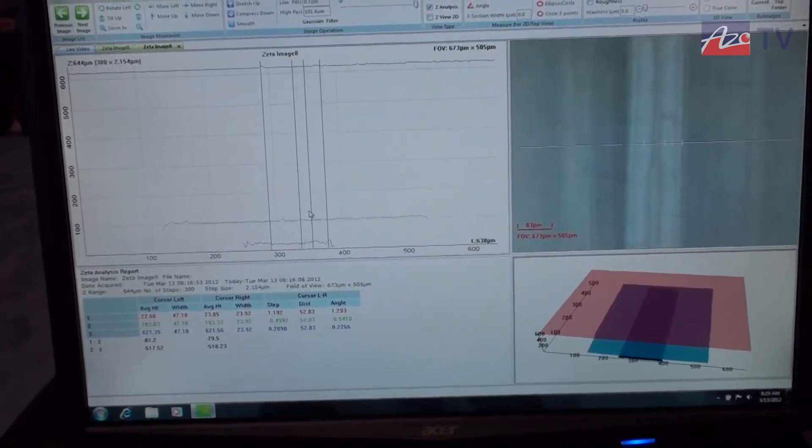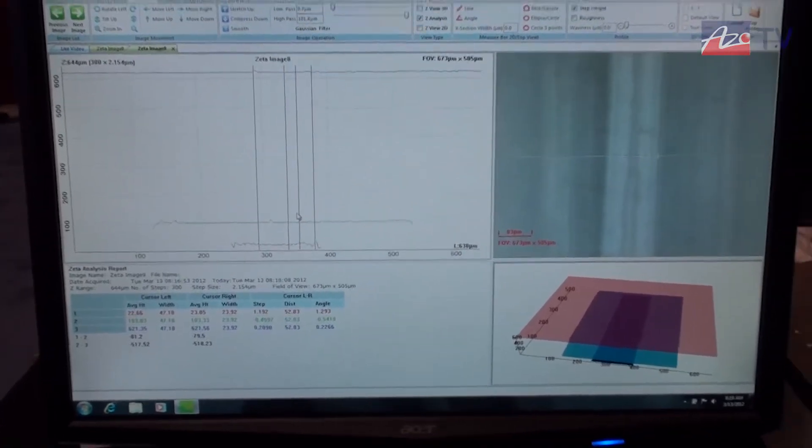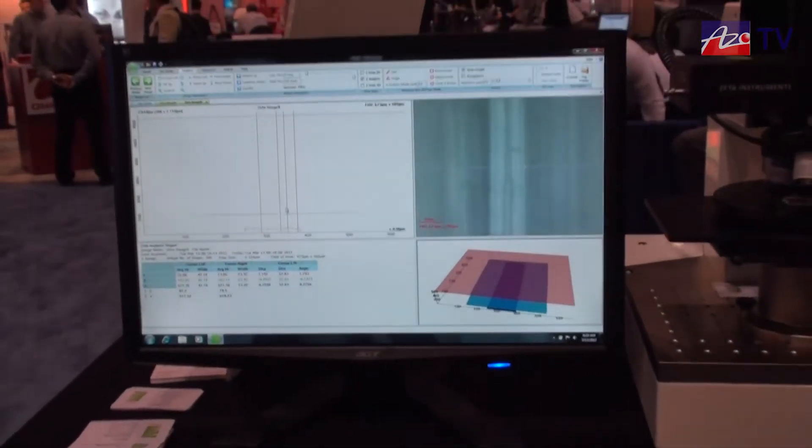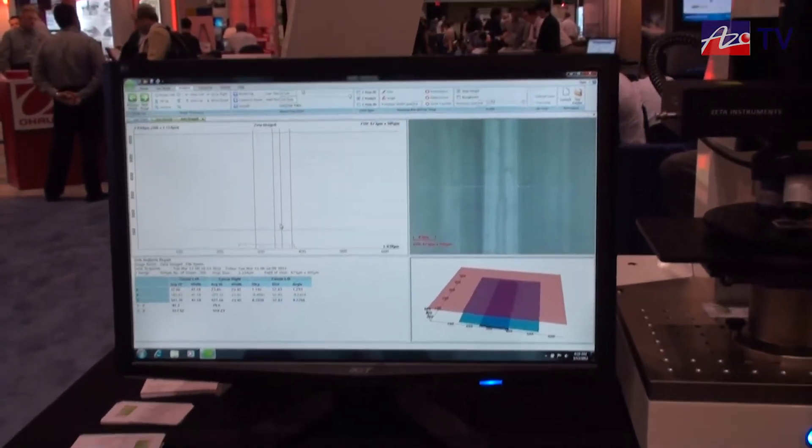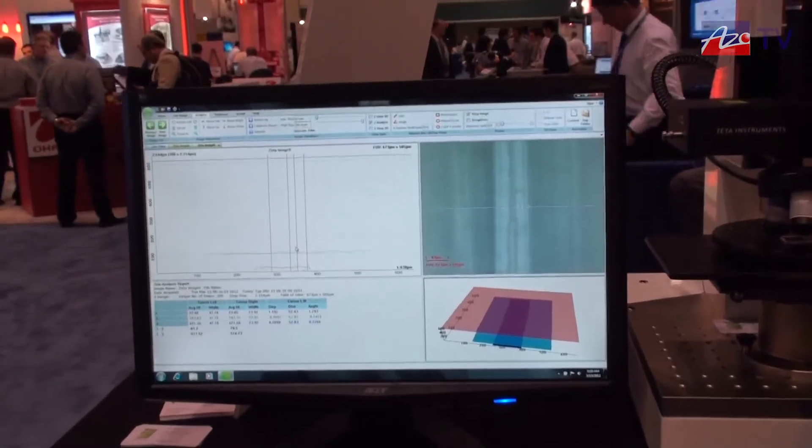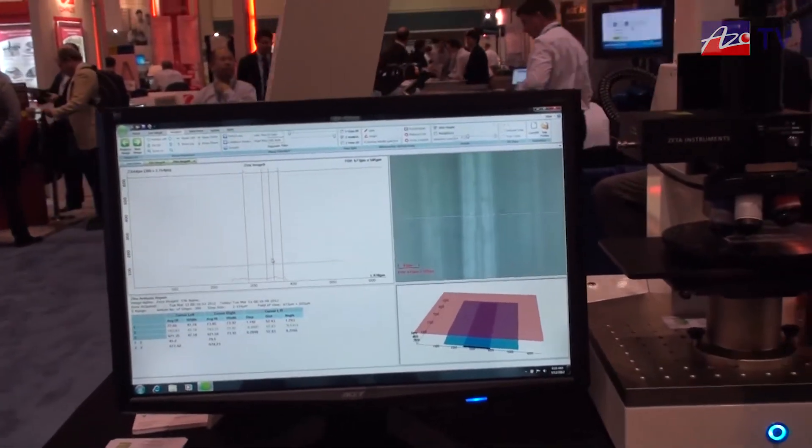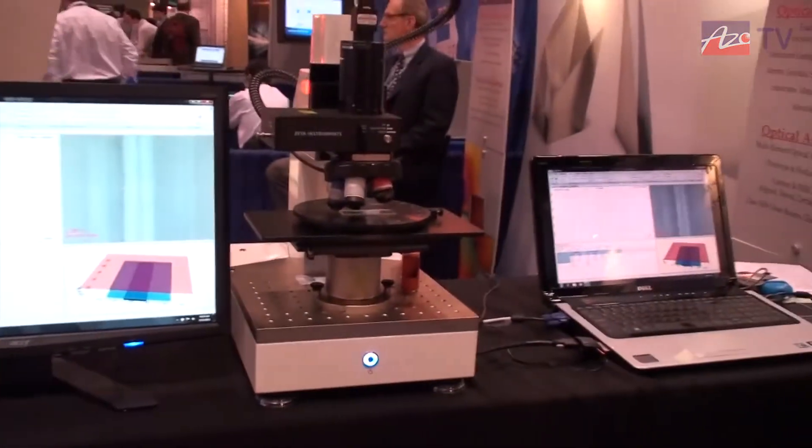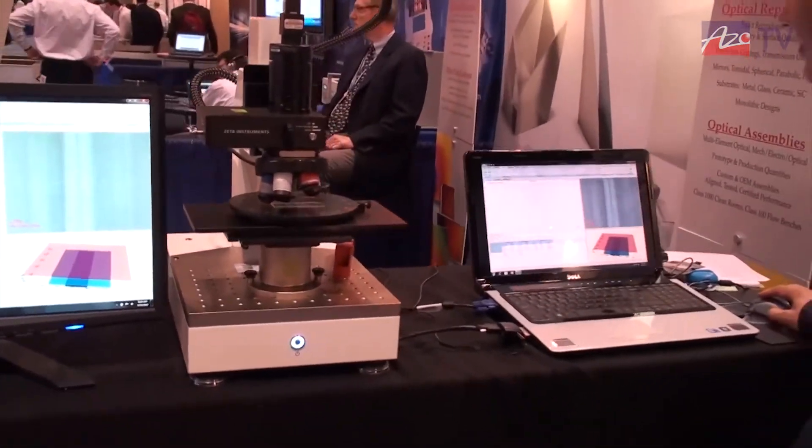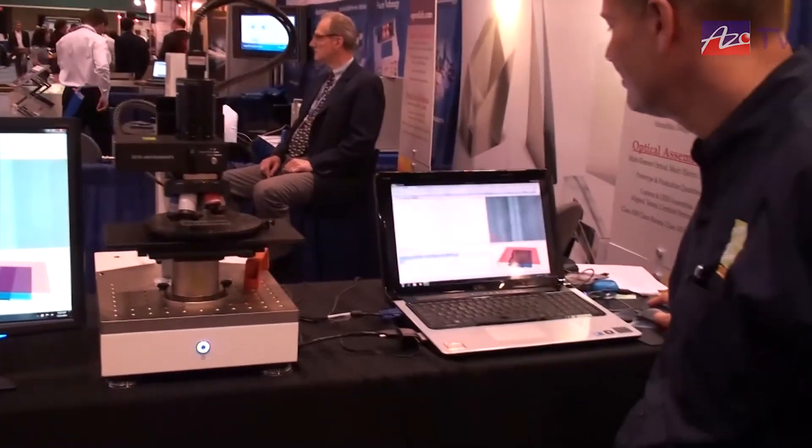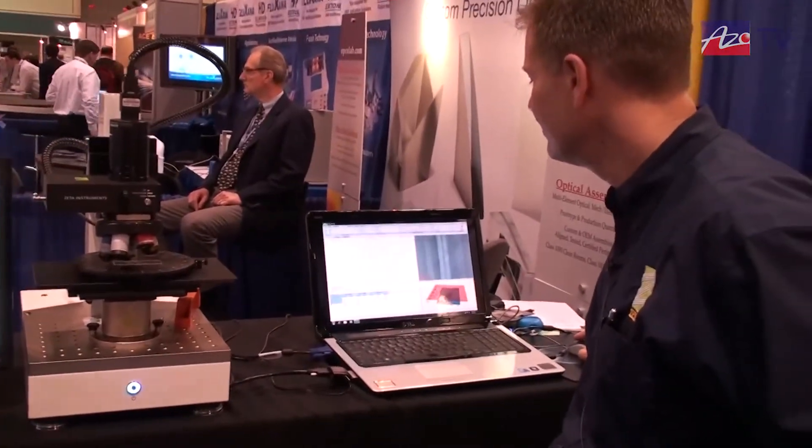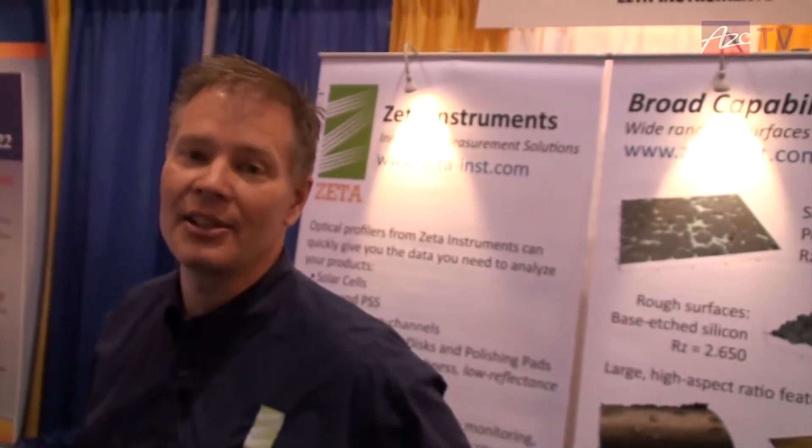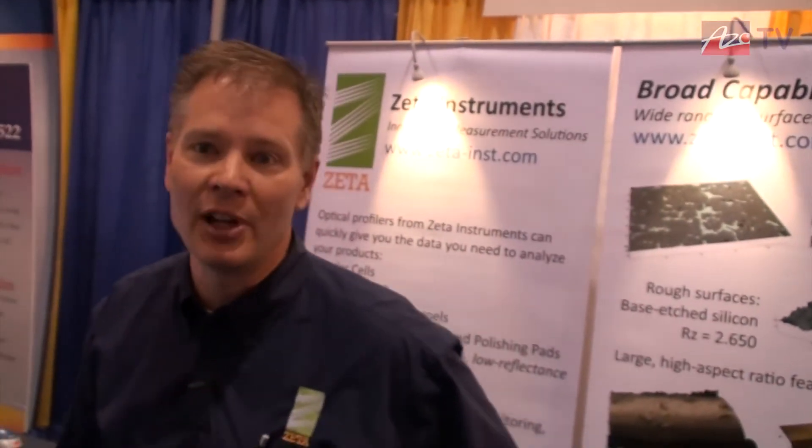So you can use that to calculate, you just did channel height, effectively. You could use it to calculate channel volume from a 3D map, presumably? Correct. So you can measure, basically, length, width, and height. If it's an open channel, you can calculate the volume.